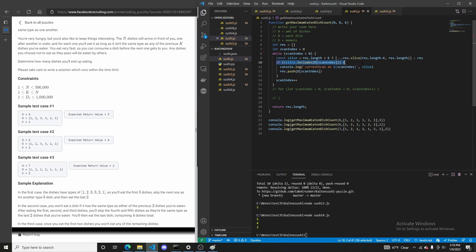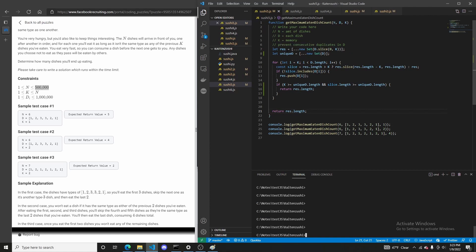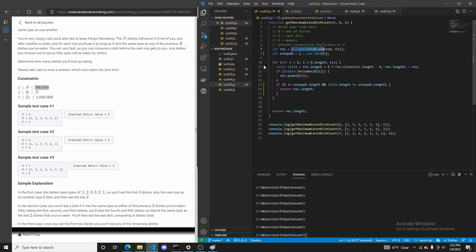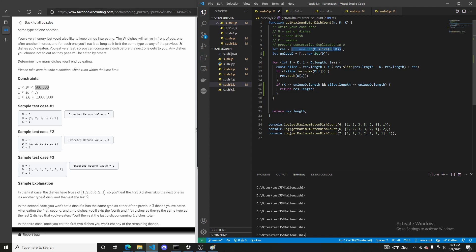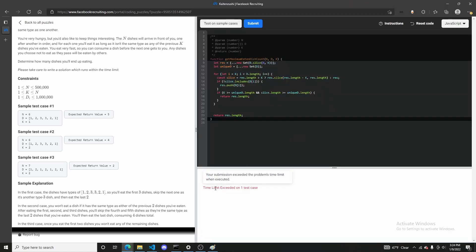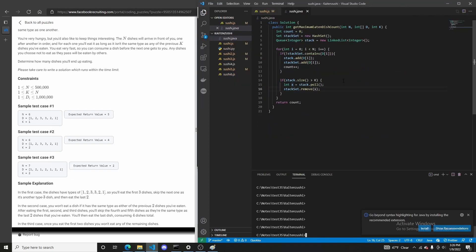Next we thought of a huge optimization: eliminating the first K steps, which is potentially 500,000 iterations. We did this by getting all unique items in positions 0 to K and setting them as items already eaten, adding them to res in order so the eaten array wouldn't be disorganized. But even with this major optimization, we still could not beat the time limit on one case.